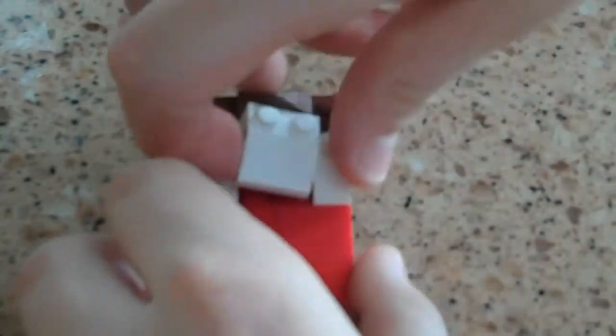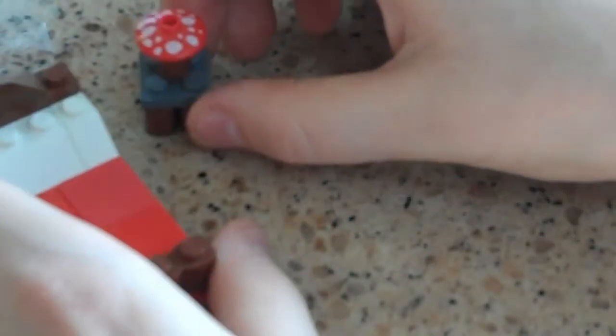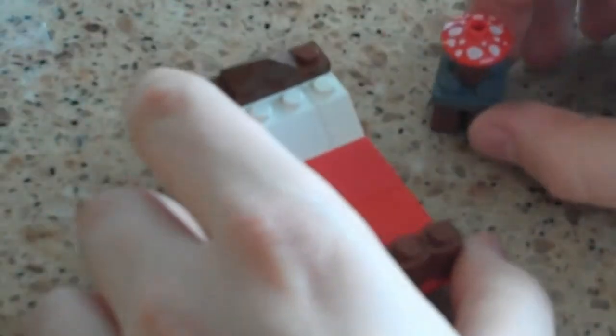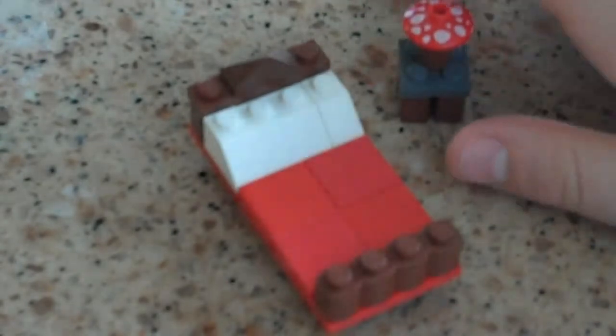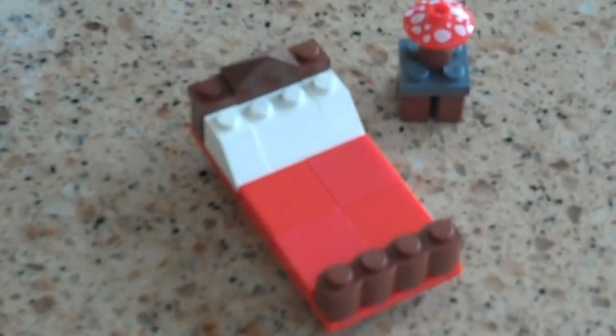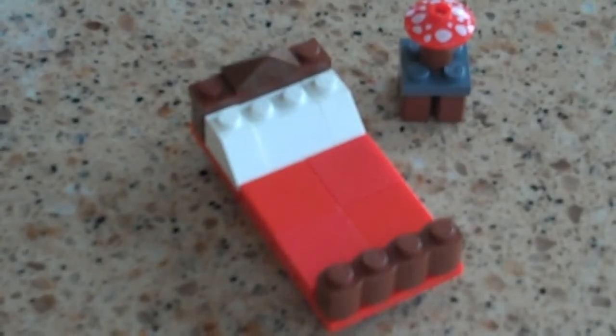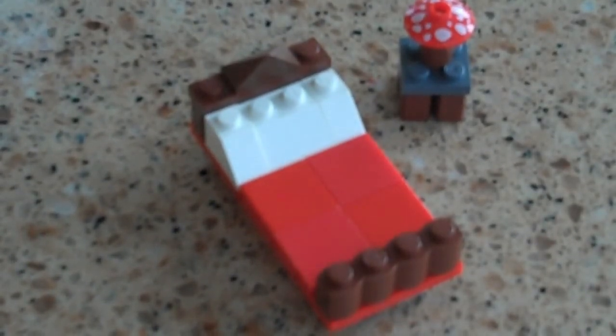And there you have a nice little bed set to use in your Lego City house. Thanks for watching. Please rate, comment, and subscribe, and Merry Christmas.